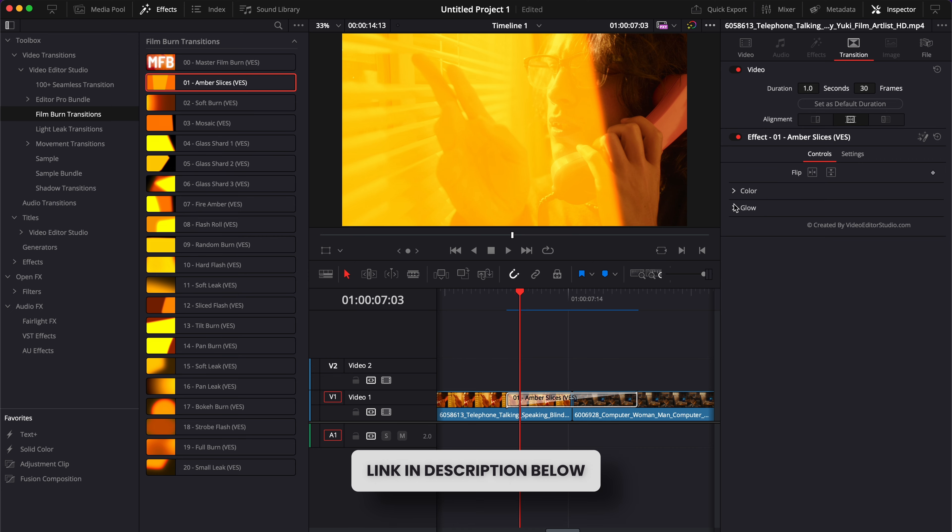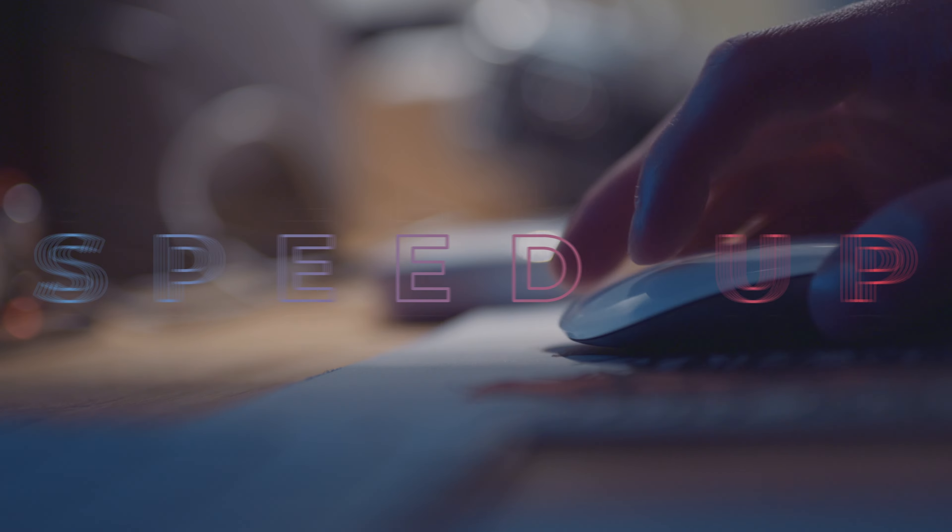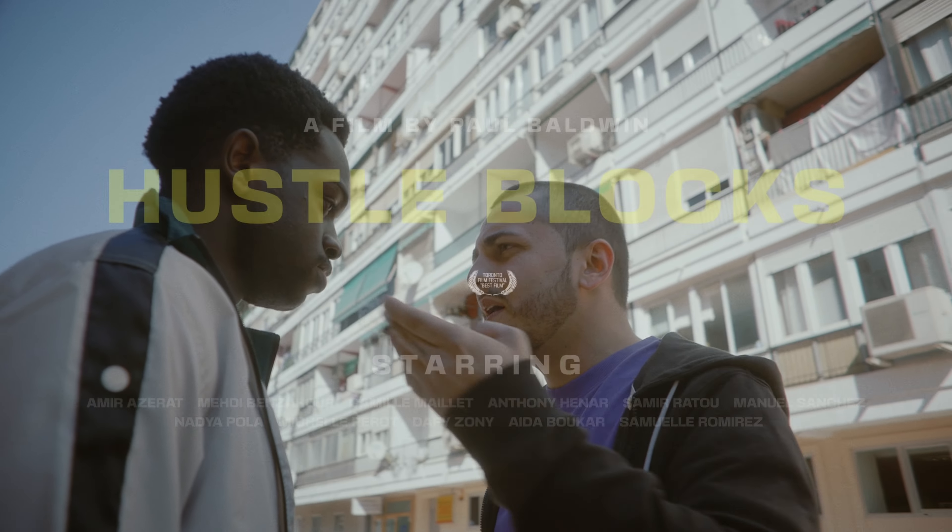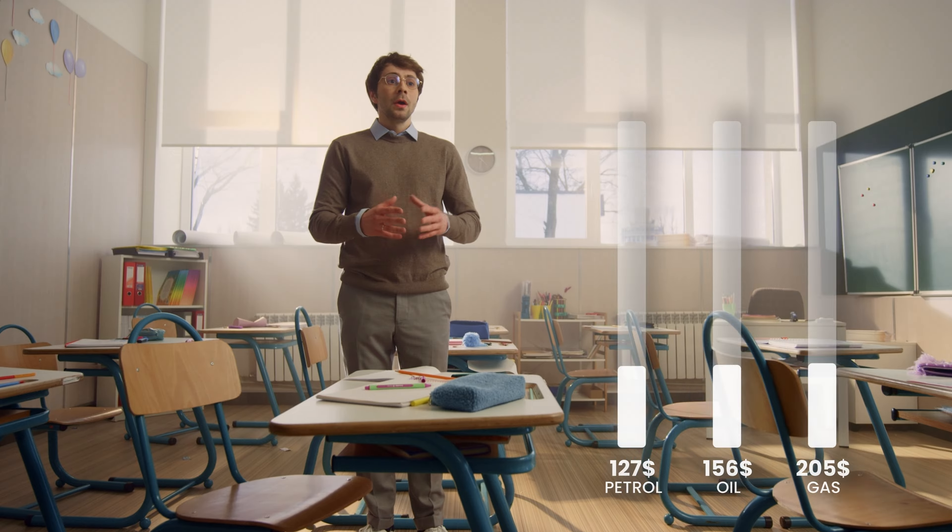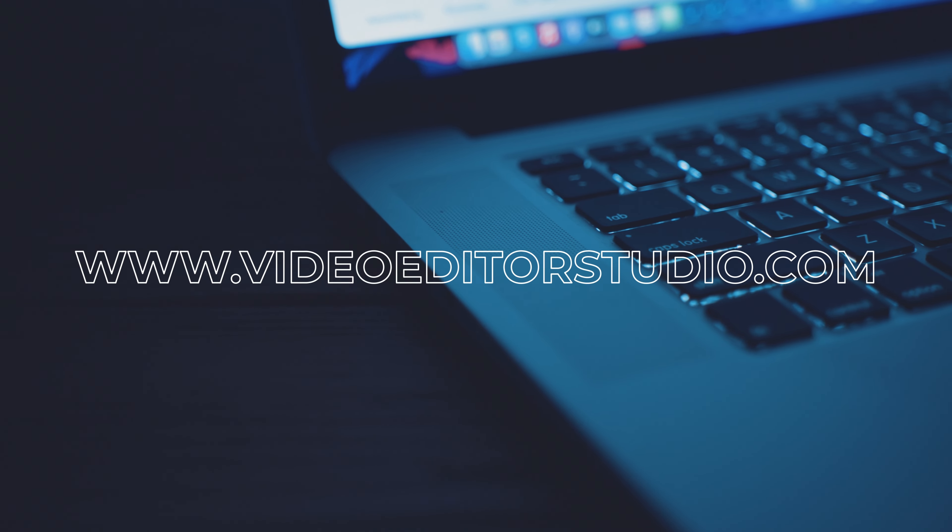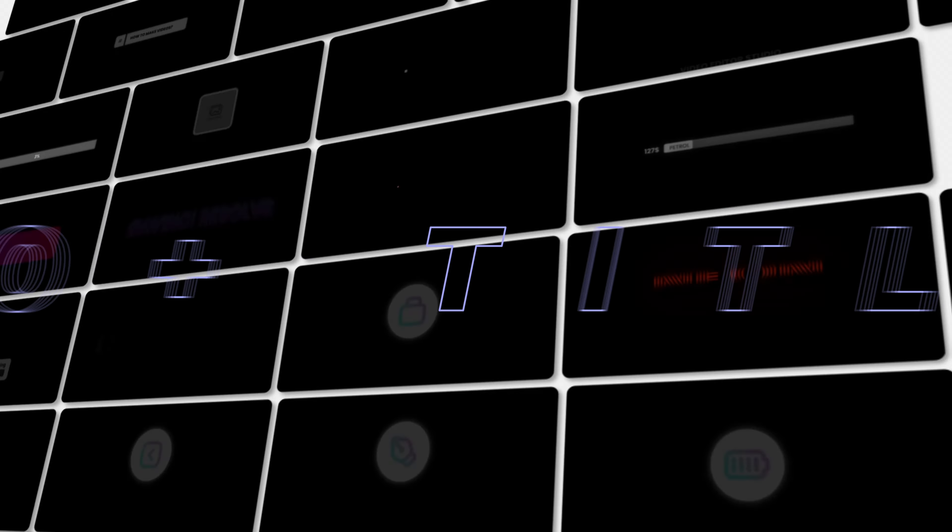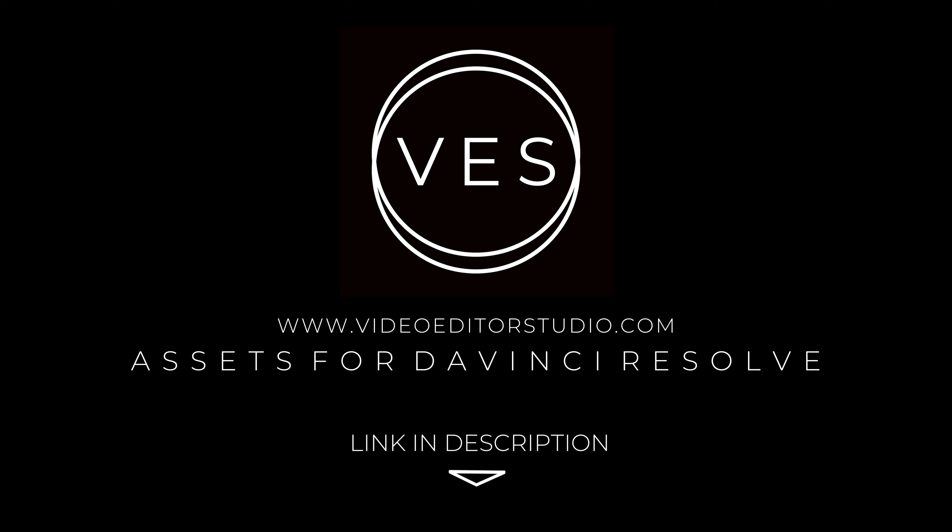Bye. Speed up your workflow and create better videos using the packs available on our website, including titles, transitions, and templates built only for DaVinci Resolve. Get started today by downloading our free starter pack that contains over 150 elements. Link in description below or at videotutorialstudio.com.